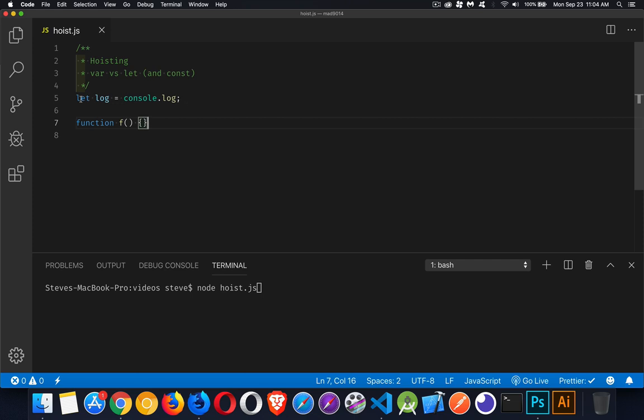I've created a variable here called log, which I'm assigning to console.log just because I'm going to be writing a lot of console log statements and I hate typing the word console over and over again.